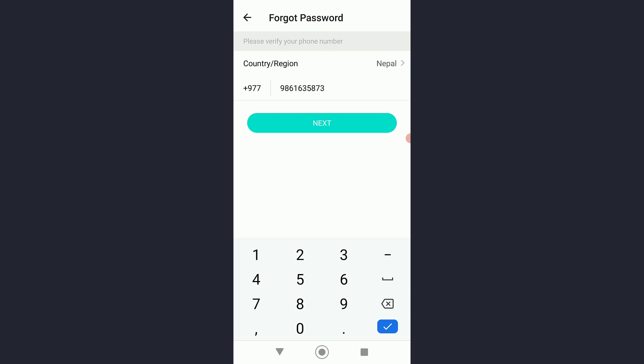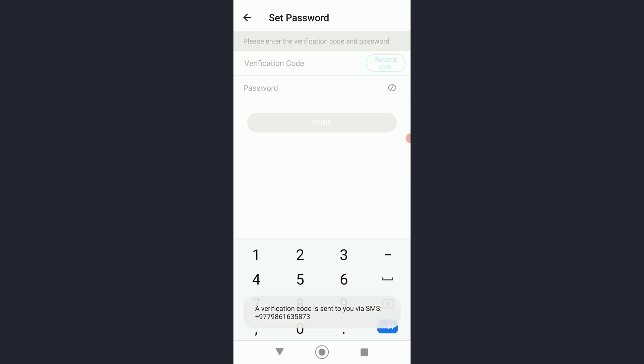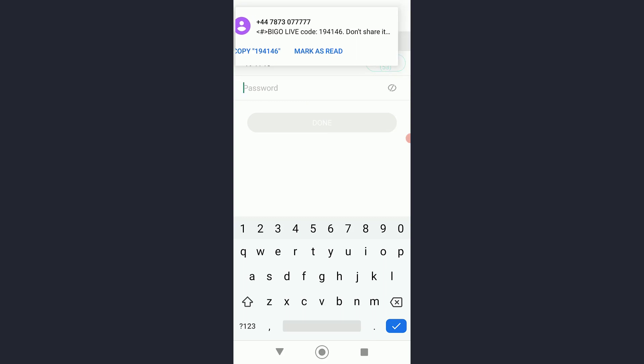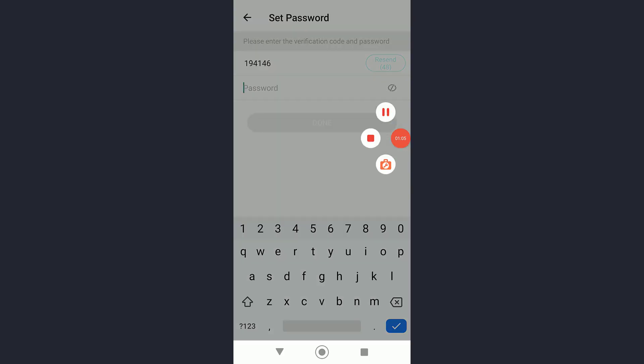Once you have done that, a verification code will be sent to you on messages and you can basically autofill it, as you can see I did. Now change your password right here.